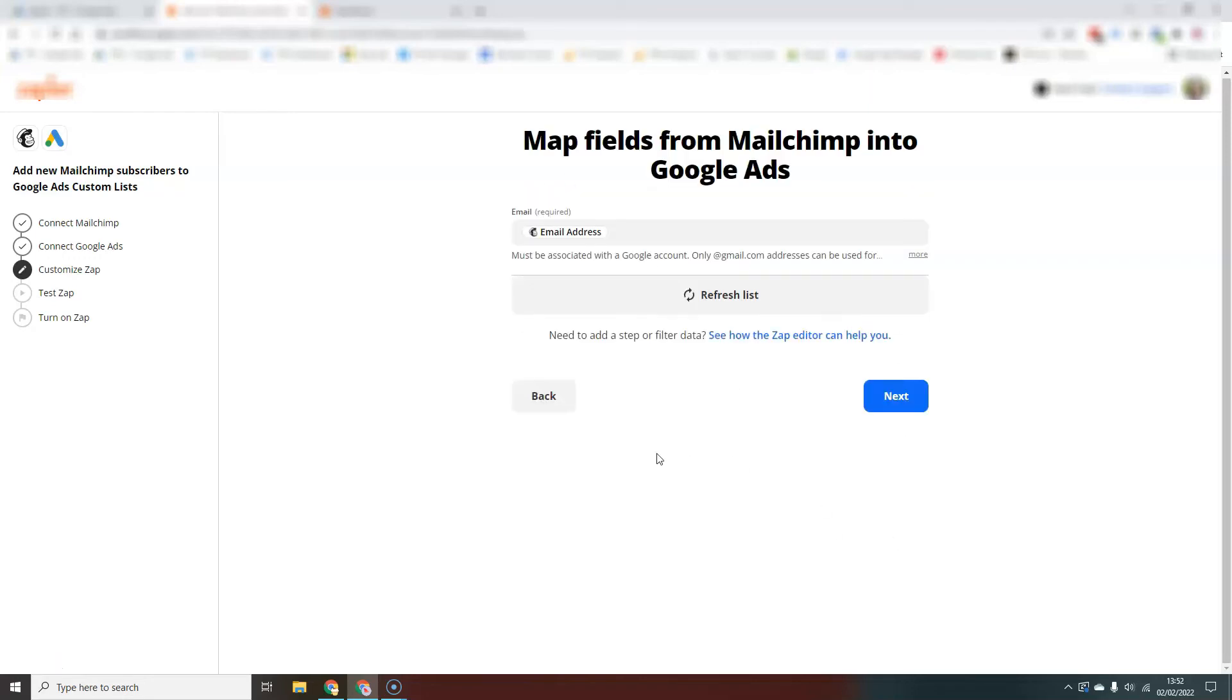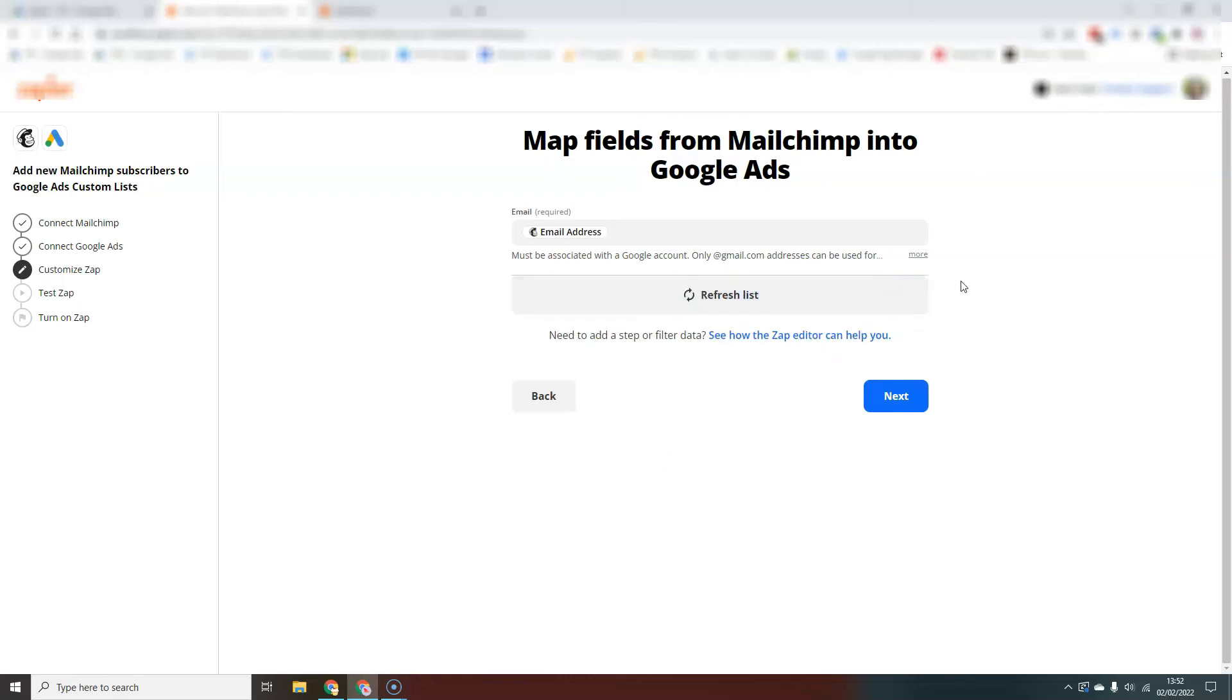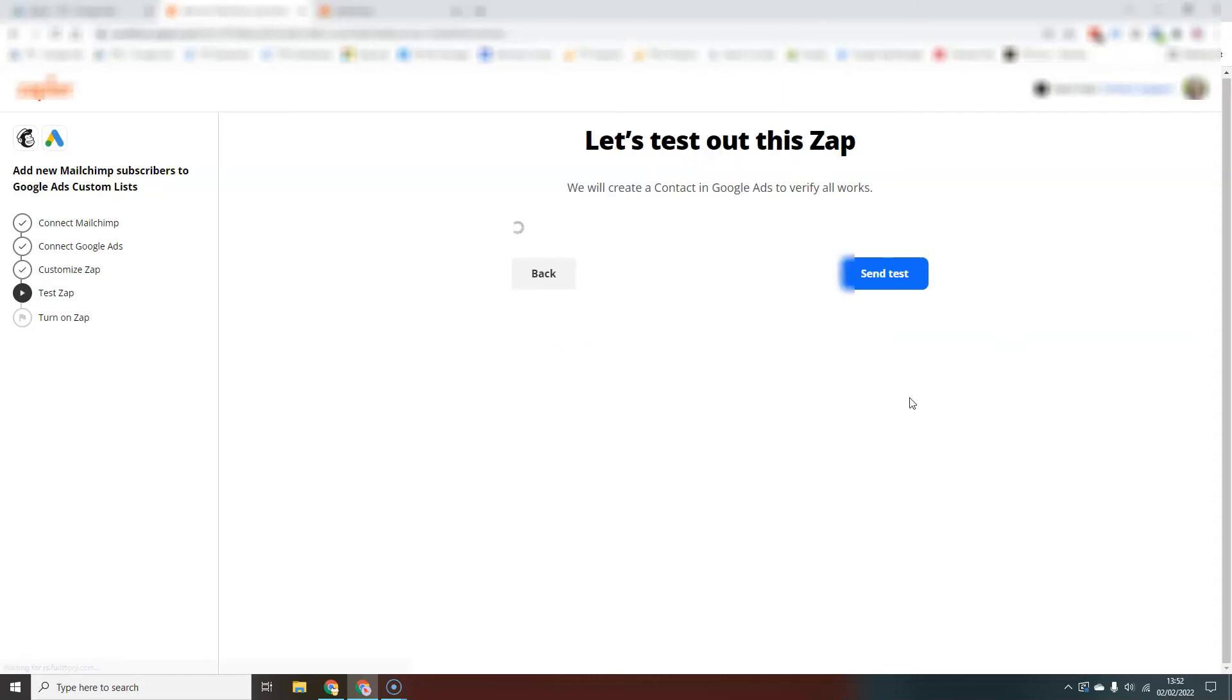And so we are going to basically map fields from MailChimp into Google Ads. So it's automatically entered the email address in here. Okay. That's going to pull the email address from MailChimp into the Google Ads account.